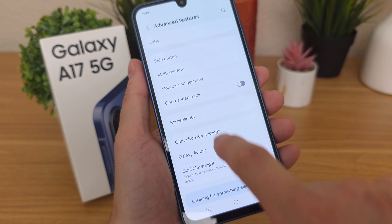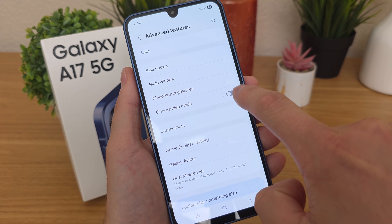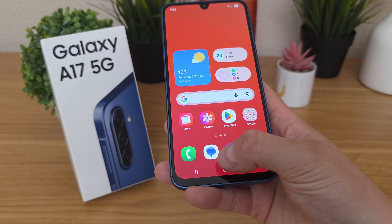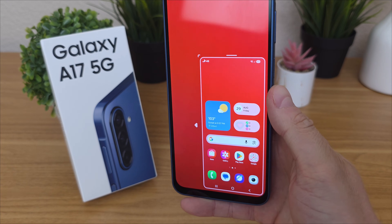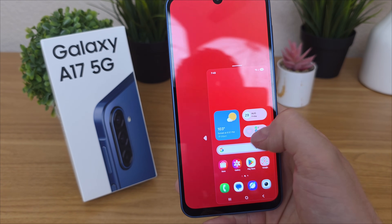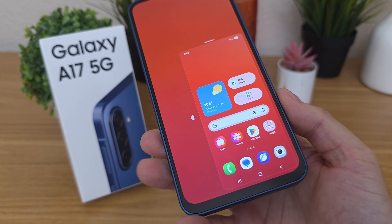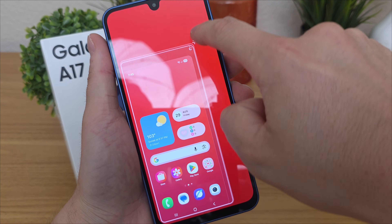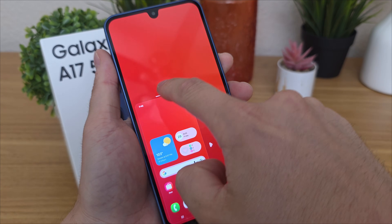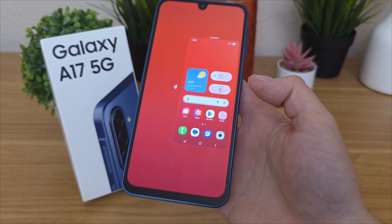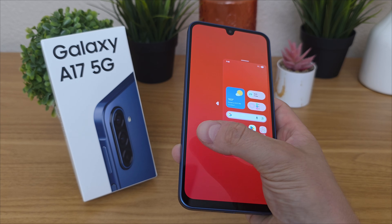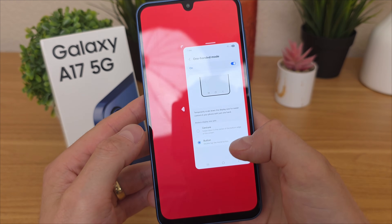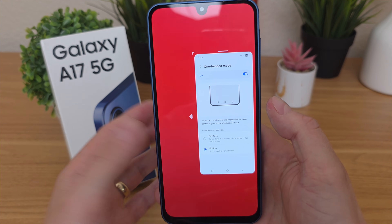The next feature is one-handed mode, found in advanced features. There are two ways to activate it: gesture and button. With gesture, swipe down on the home button and the entire display shrinks so you can reach all portions with one hand. You can switch it to the other side, grab the corner to resize it, or move it up and down. When done, simply tap outside the screen to return to normal. With the button method, just double tap the home button to enter one-handed mode — that's actually the easier way.